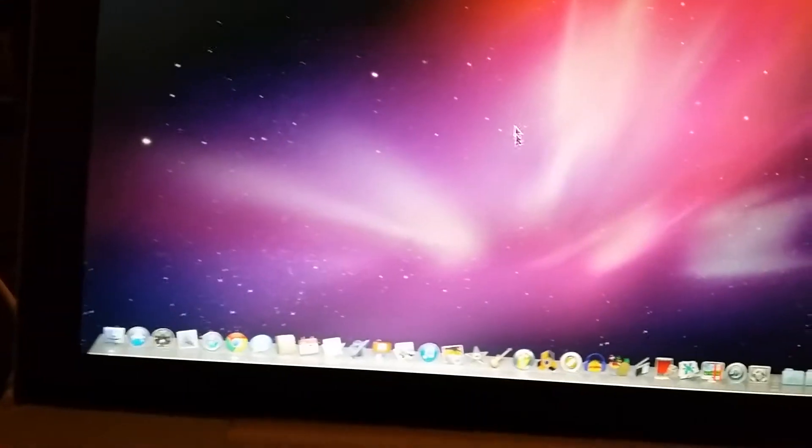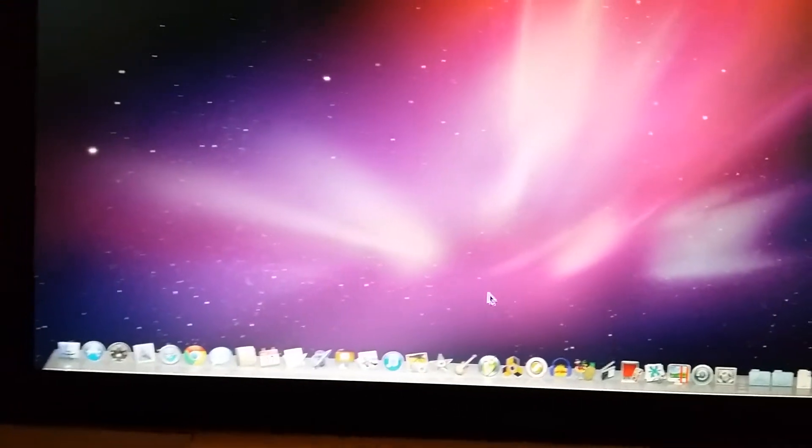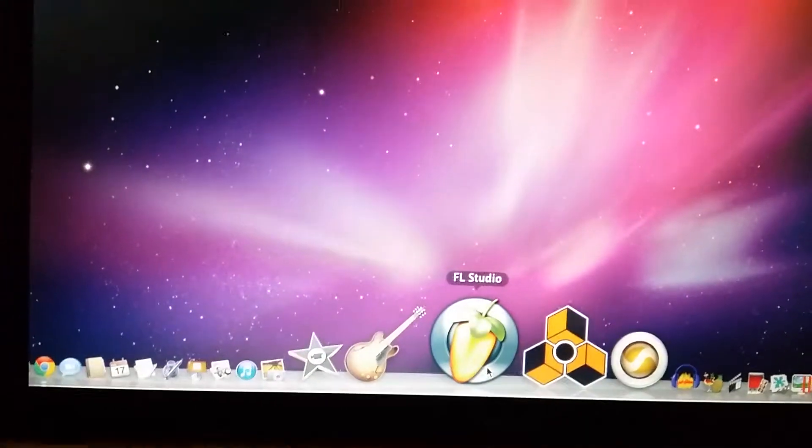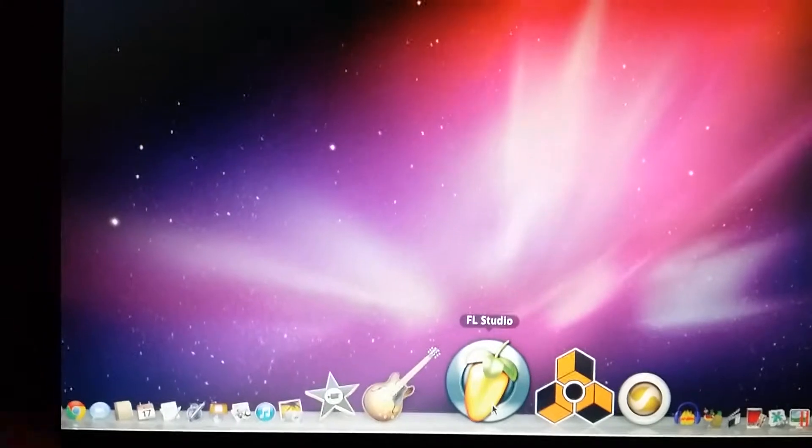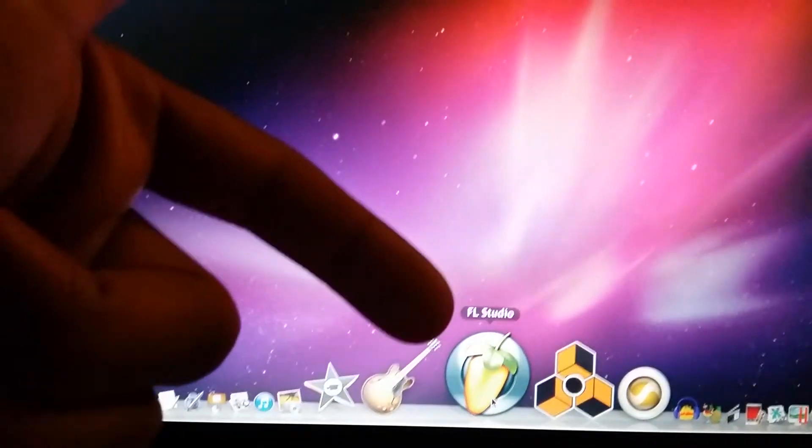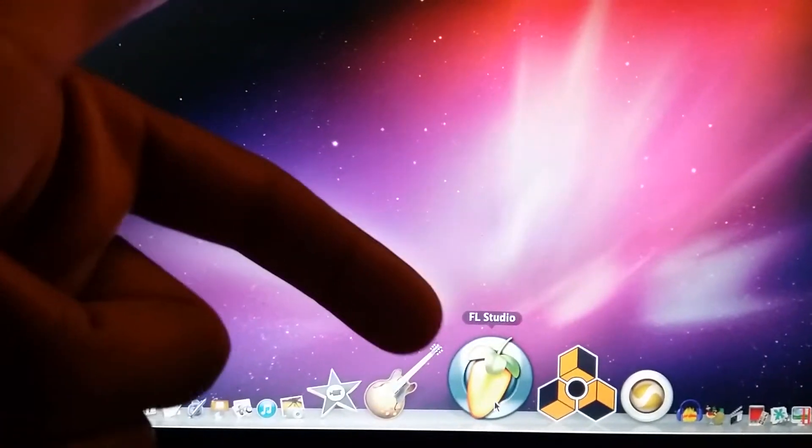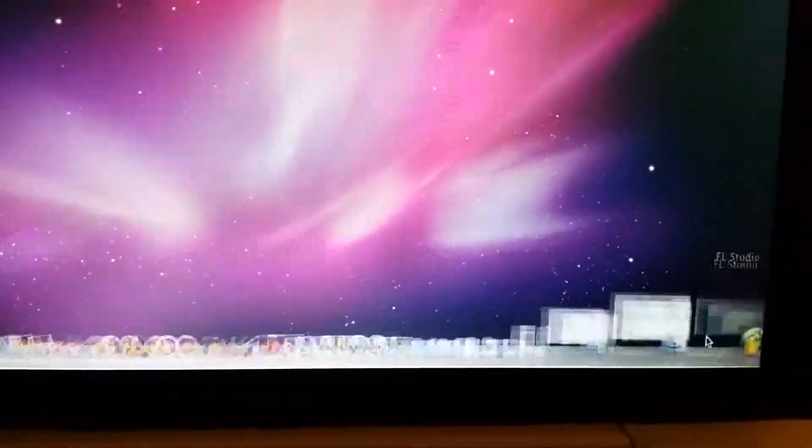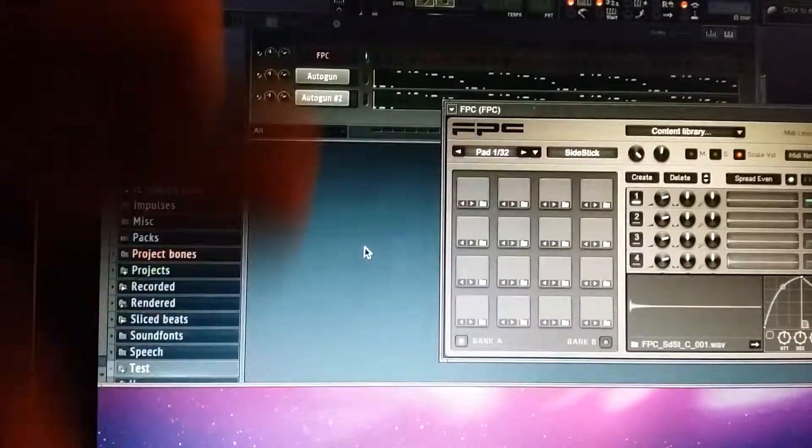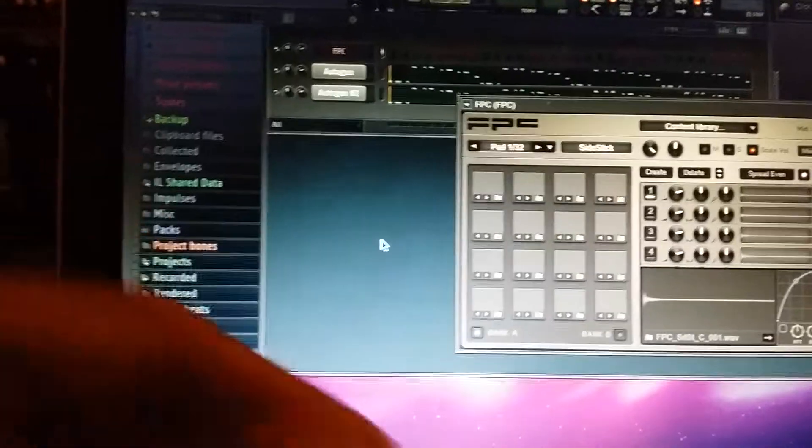What's going on Beatmakers, this is David 2.0 aka Deuce Dot with beatsbythedot.com. We're going to be working with FL Studio, the crossover wrapped version for the Mac, and I'm going to be showing you guys how to import your sound library into the FL browser here.